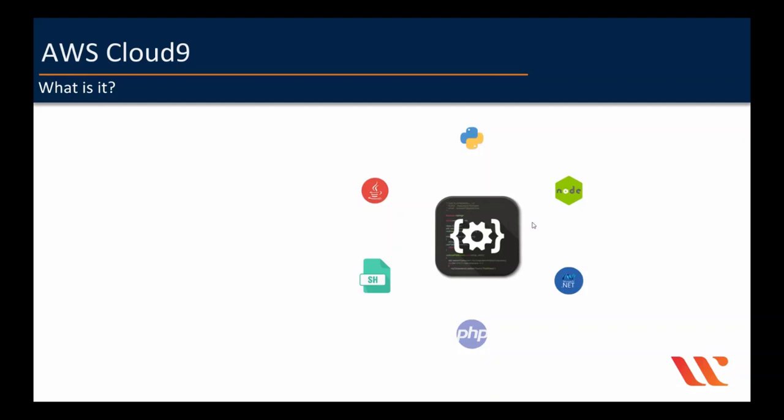For example, Eclipse majorly supports Java, but it can also have extensions for JavaScript, HTML, et cetera. And similarly, Visual Studio majorly supports .NET and you can have other extensions for Java or JavaScript, et cetera.